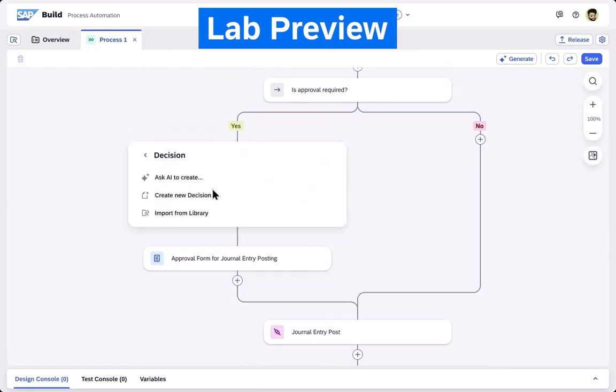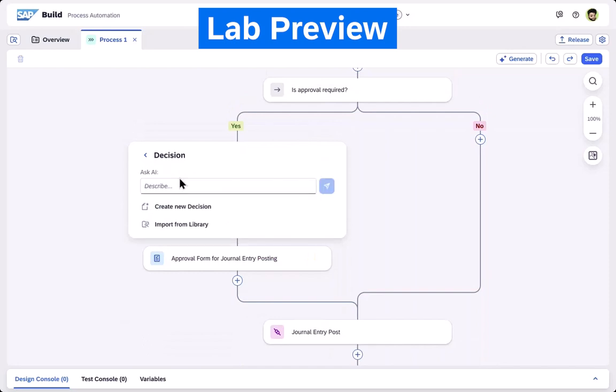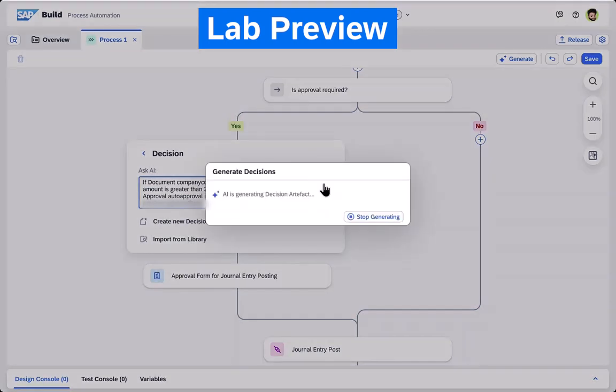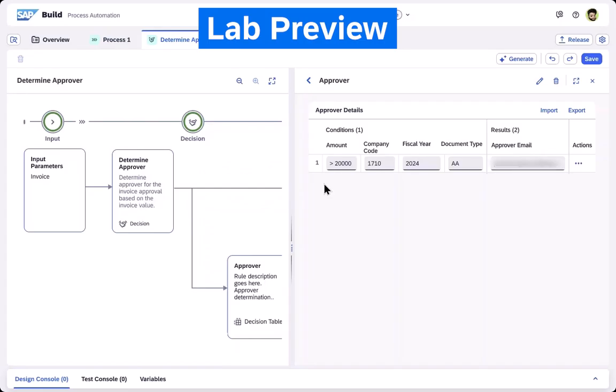In this case we deploy a decision table which allows us to process journal entries with specific company codes differently. And here you can see that this new decision table has been added to the process logic.